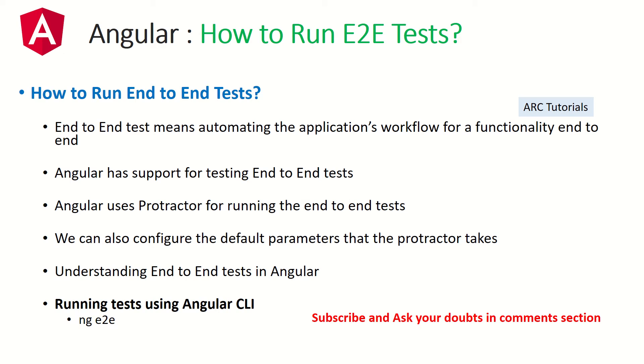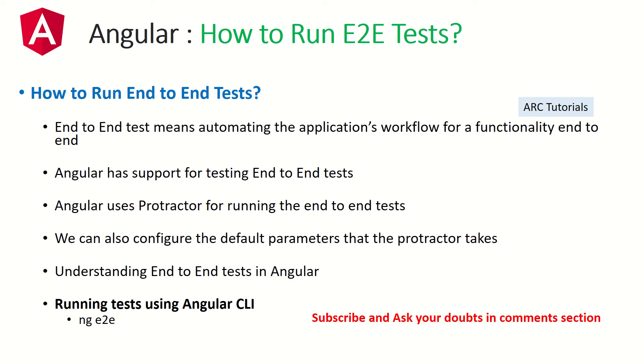So let's talk about the focus of today's episode which is running E2E tests. What do you mean by E2E test? This is a question often asked in interviews. E2E test means automating the application's workflow for a functionality end-to-end. Usually with unit testing, your focus is on the smallest granular pieces of application, like testing a component. You'll check whether the link is there, whether the currency is there, etc.